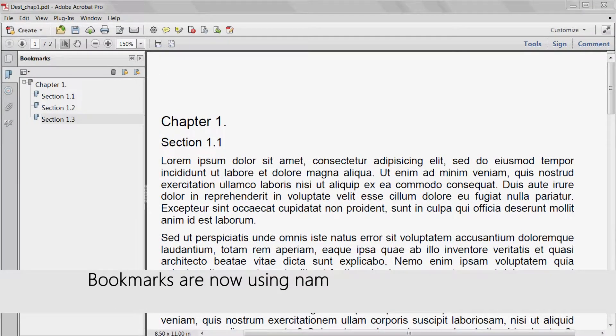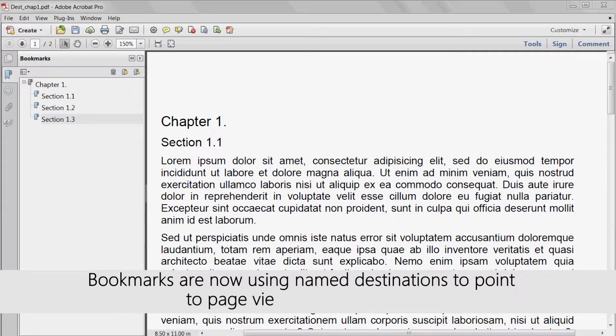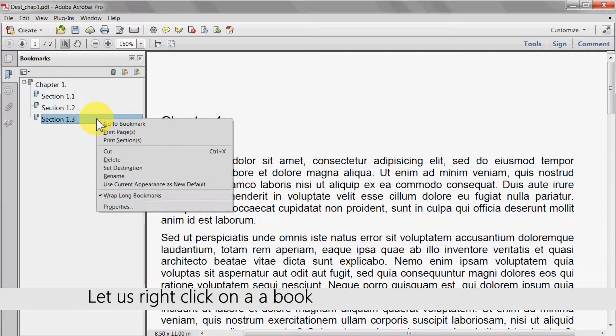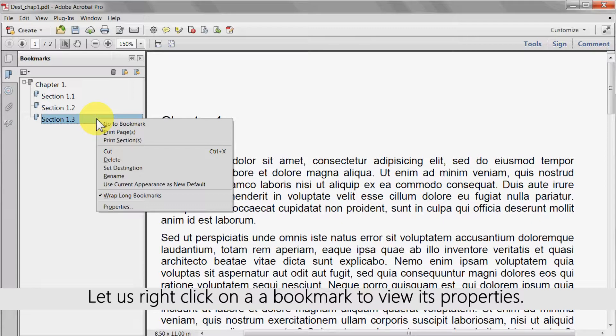The bookmarks are now using named destinations to take us to page views, not direct links. Let's right click on a bookmark to view its properties.